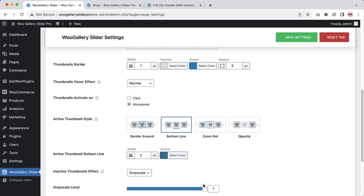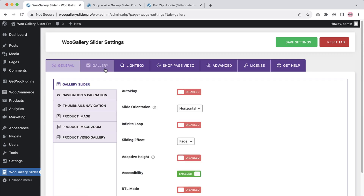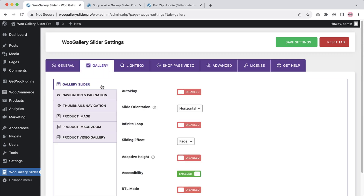Now let's move on to the gallery settings. Here you can configure gallery slider, slider navigation and pagination, thumbnails navigation, product image, product image zoom, and product video gallery related features. Let's explore them one by one.